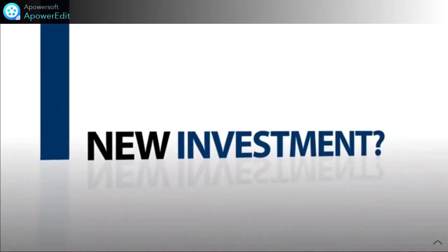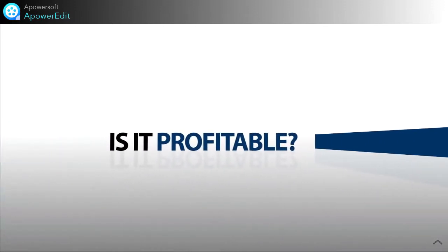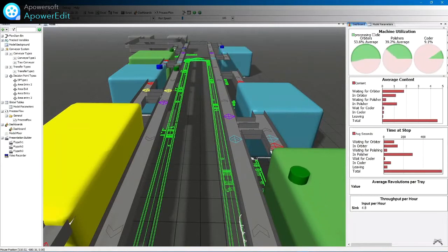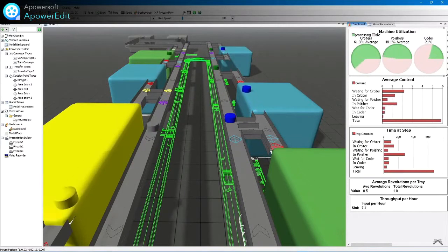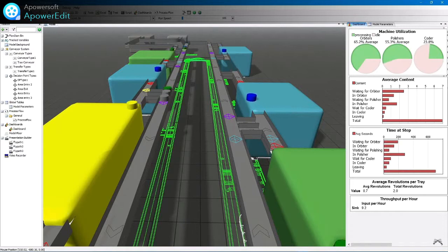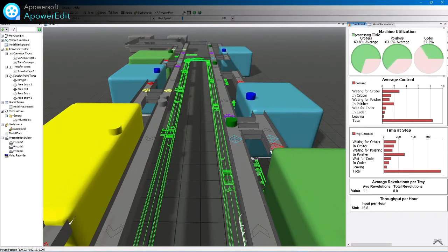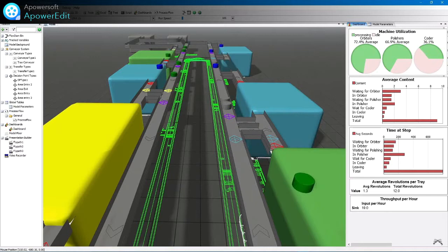Should we add a new machine? How can we get rid of this bottleneck? Will we receive a positive return on our investment? Simulation can answer these and many other questions because it provides a virtual environment to learn and experiment on your process — a place where data is easy to come by and where mistakes result in improvement instead of ending careers.